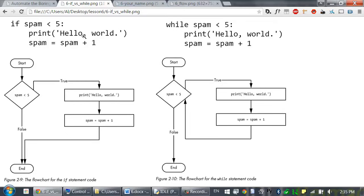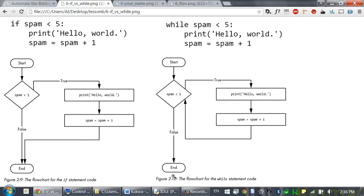Let's compare while and if statements. A while statement looks similar to an if statement. The difference is in how they behave. At the end of an if block, the program execution continues on with the rest of the program. But at the end of a while block, the execution jumps back to the start of the while statement and rechecks that condition. If the condition is still true, the execution re-enters the while block, and keeps looping until the first time that condition is false, then continues on with the rest of the program.